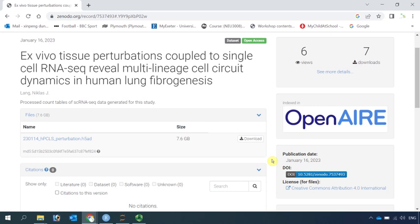The data that I'm using could be downloaded from this website. In this study, they used human precision cut long slices and treated with different drugs, then performed single cell RNA sequencing analysis. So we can download the data from here. You can see the size is very big — it's 7.6 gigabytes.